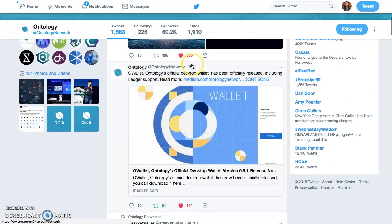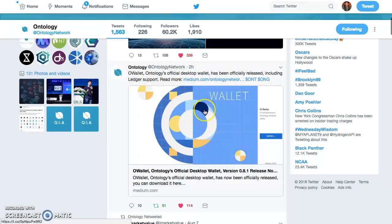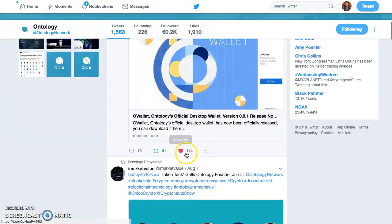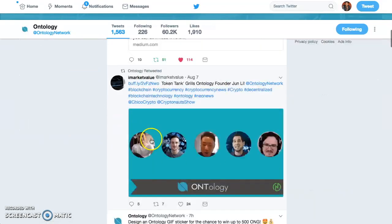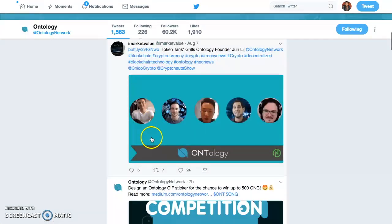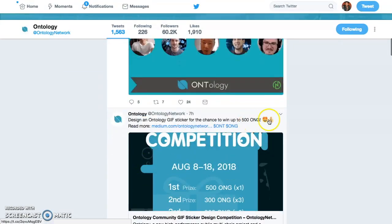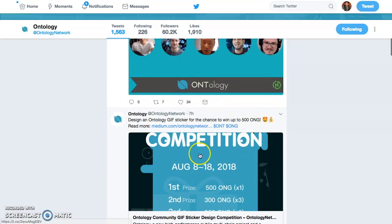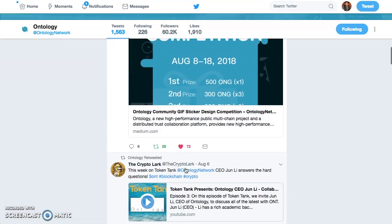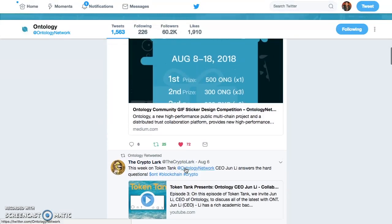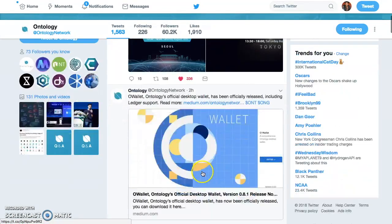Now here we go. This was two hours ago. Ontology OWallet, official desktop wallet has been released, and with ledger support. That's a big announcement. There's a competition too. You can win 500 ONG for this competition. Check it out. I'll talk about that more later. But let's get into this desktop wallet with ledger support.